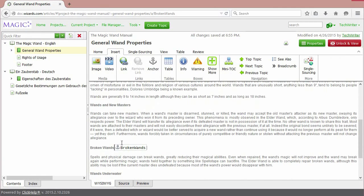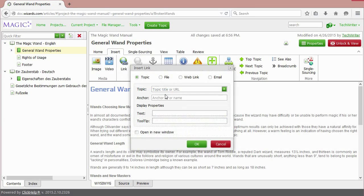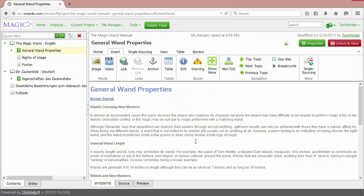Now we need to choose the right place for the link to be displayed. Click Link and find the anchor name on the list. Here, type the text and the tooltip. Click OK.